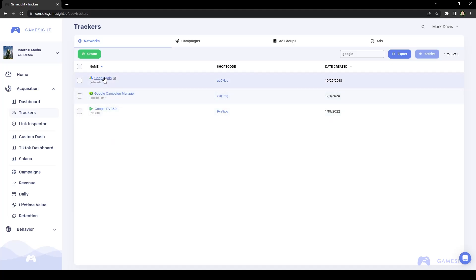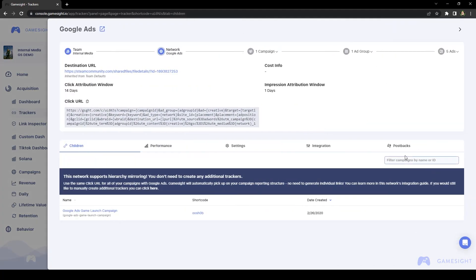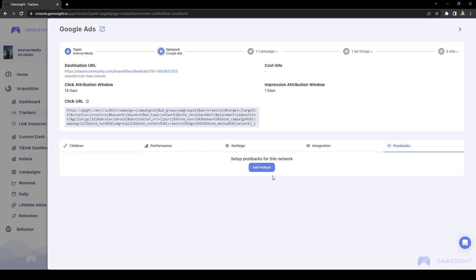In this case, we'll just look at Google Ads. And if I click the postbacks tab on the far right, it looks like we currently do not have any set up.